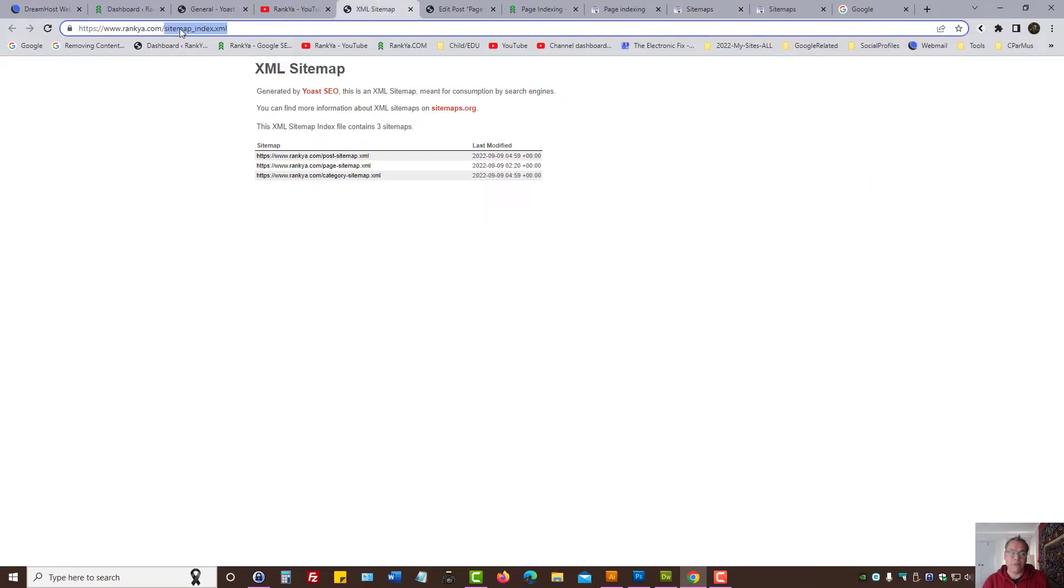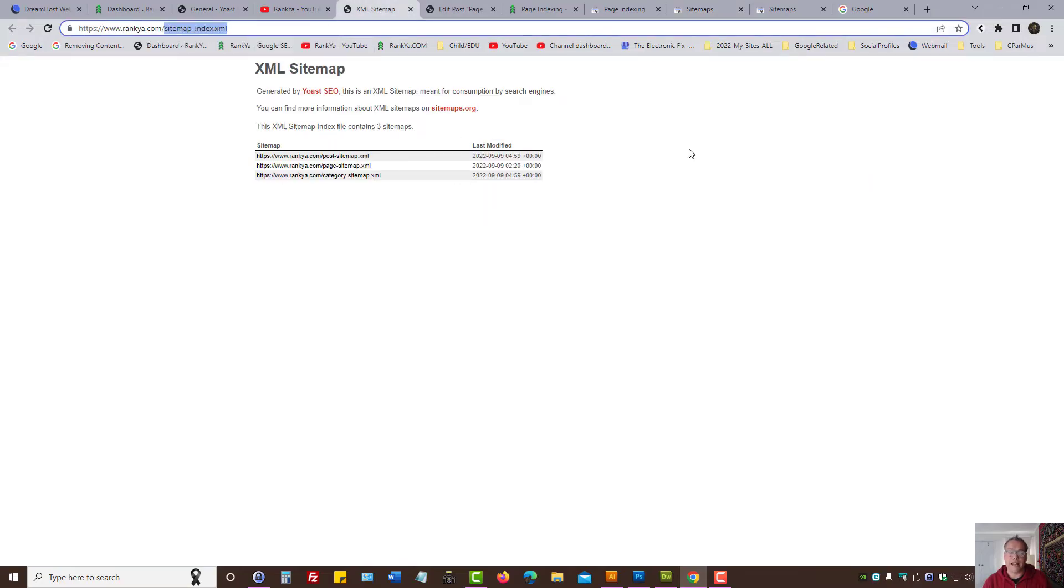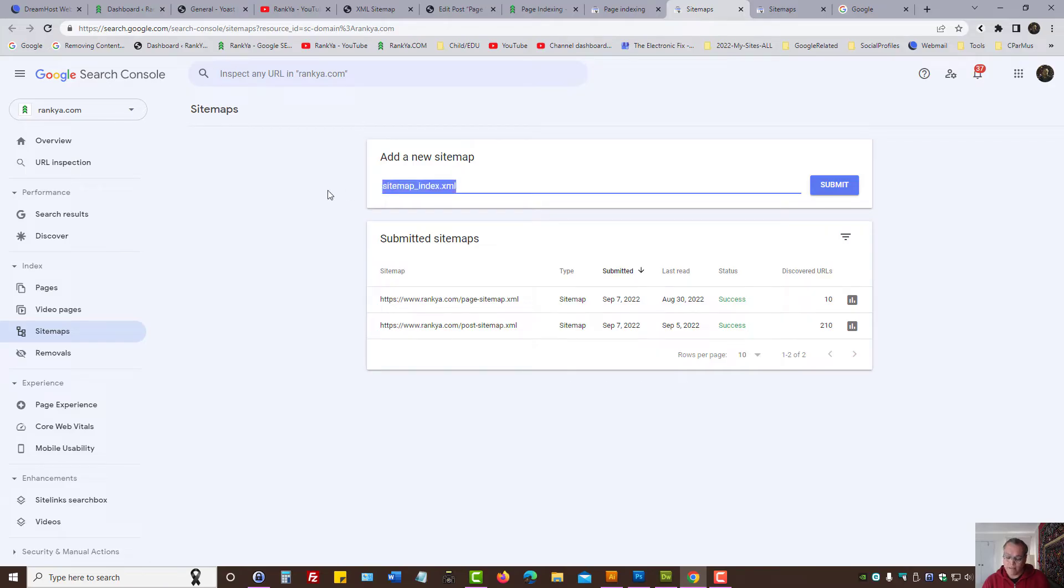For example, Yoast SEO plugin has XML sitemap functionality. And if I was to submit the parent sitemap for a typical WordPress site, then Google will have a lot of page indexing problems.